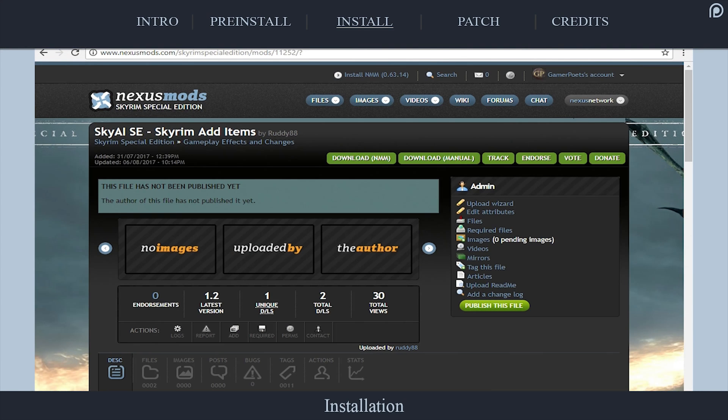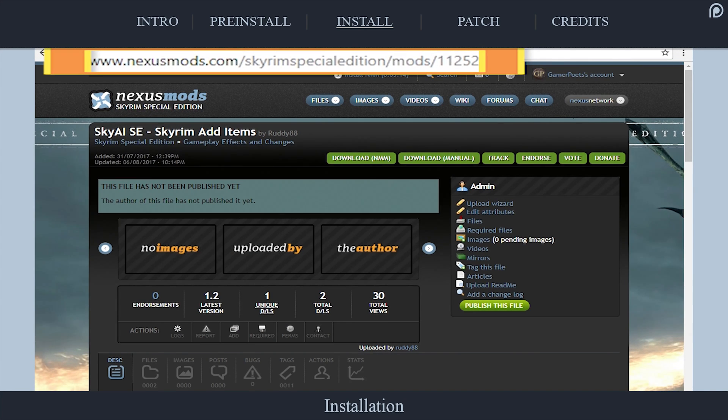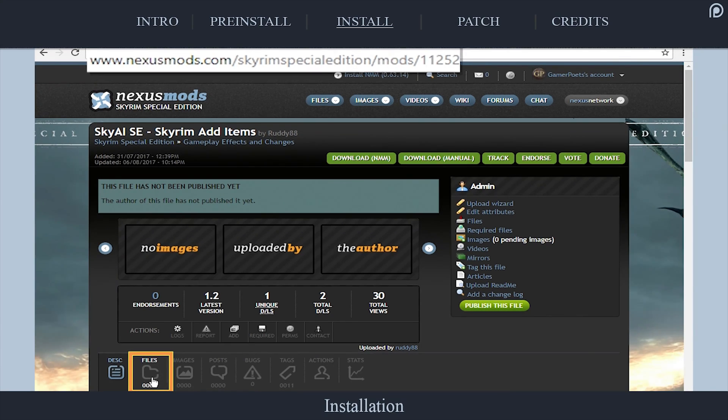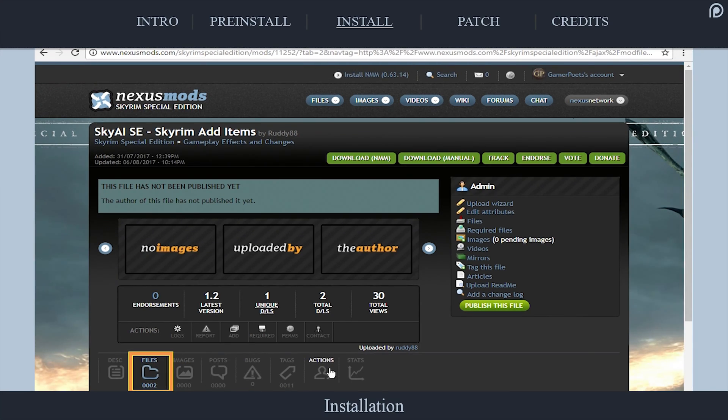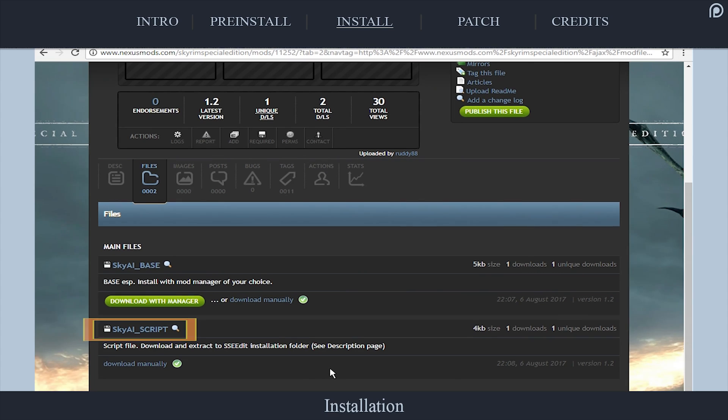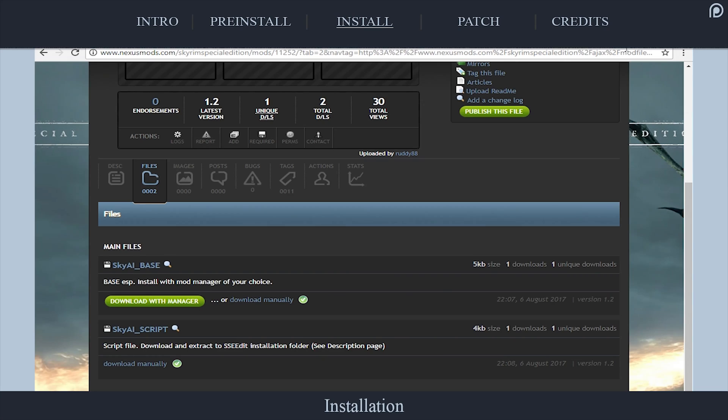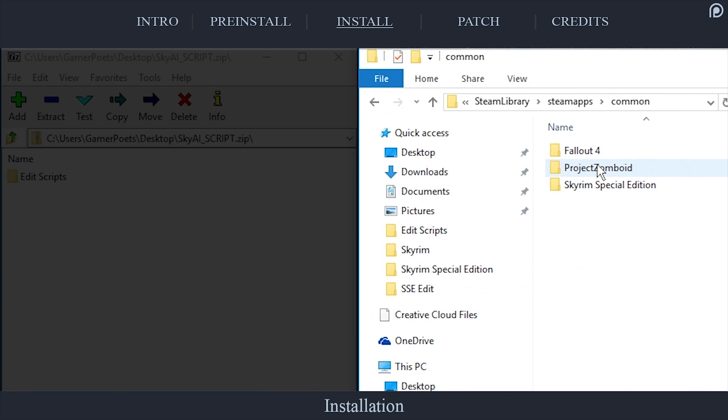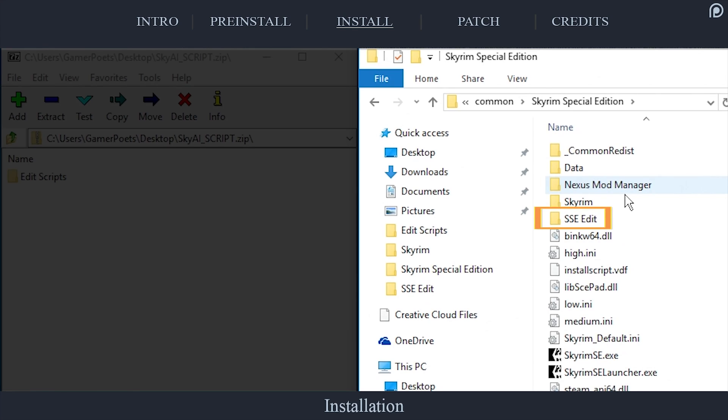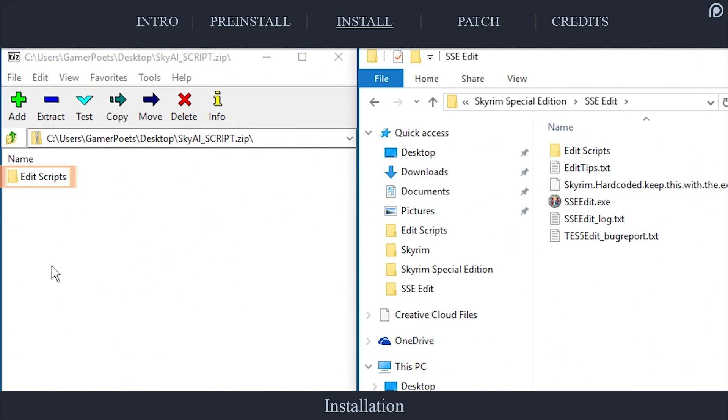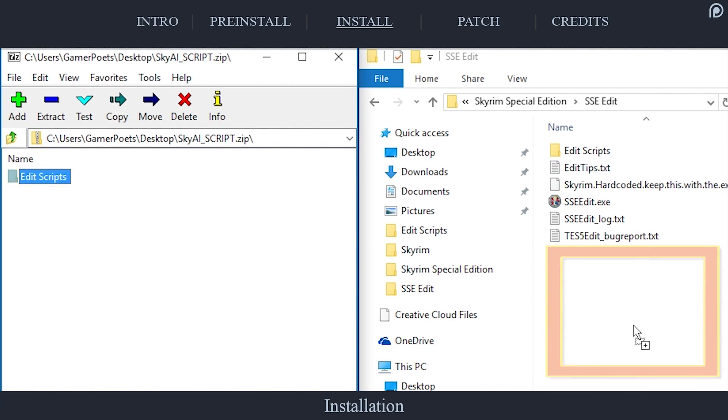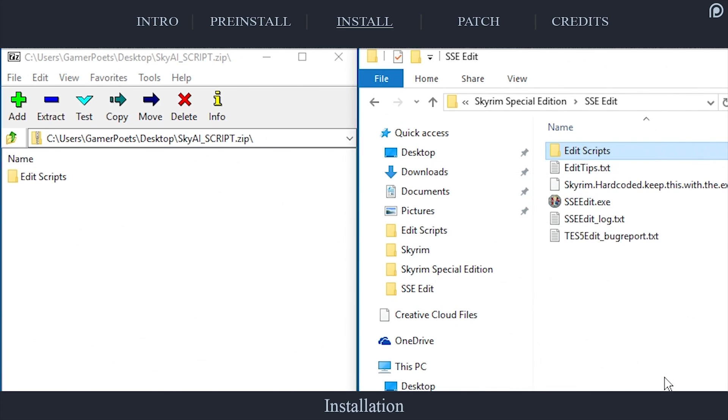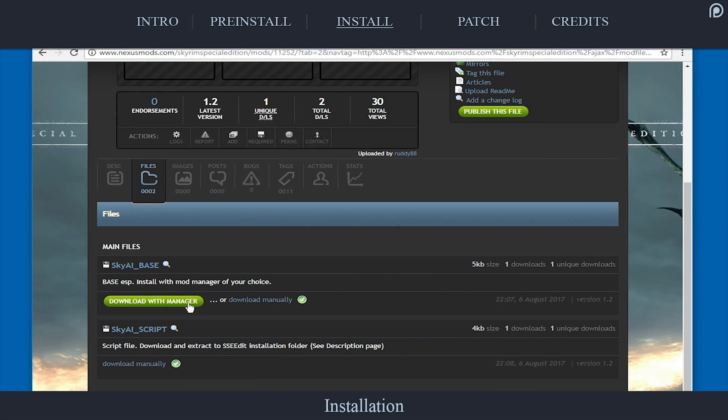Navigate to nexusmods.com/skyrimspecialedition/mods/11252. Open Files. Download the most recent SkyAI script beneath Main Files using the Download Manually option. Open the archive once it is downloaded. In the second window, open the location that SSEEdit is installed to. Drag the Edit Scripts folder from the Script Archive and merge it with SSEEdit Edit Scripts folder.